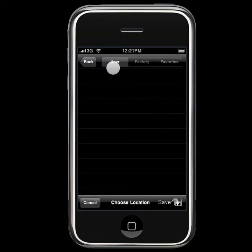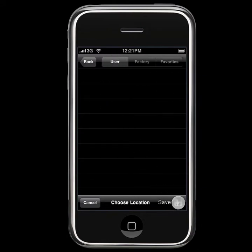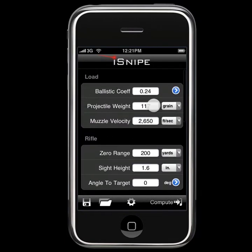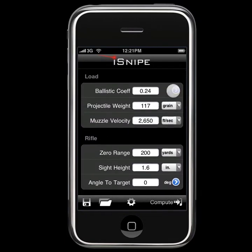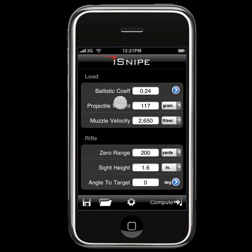We can save it either in the User or Favorites screen. For now, we'll choose the User and click Save. Any time we want to load this profile, we just go ahead and load on the User screen the 257 Bob, and we're ready to roll.